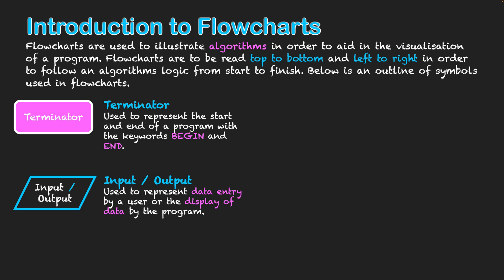Next we have connecting all our different objects together is that of the arrow. It indicates the flow of the actual algorithm and the pathways it will take when working through the program's logic. So arrows are used to connect all our symbols together and obviously show the control structure of sequence within our flowchart.